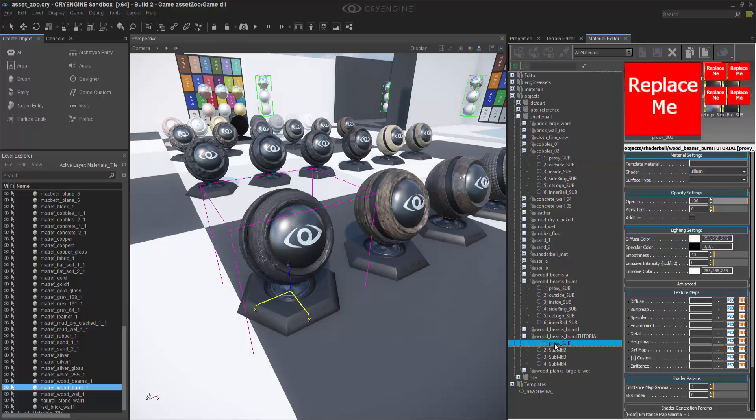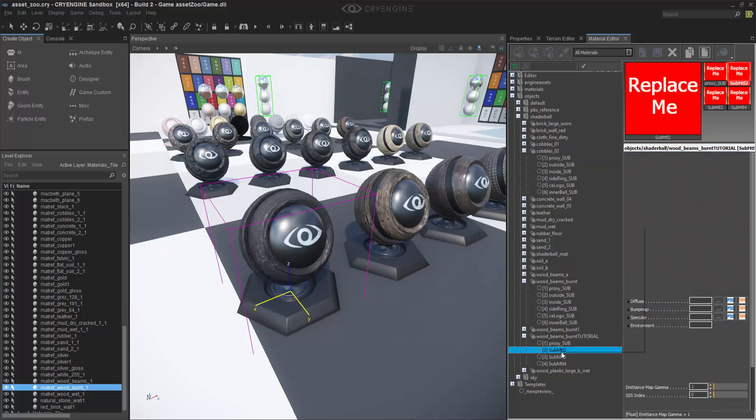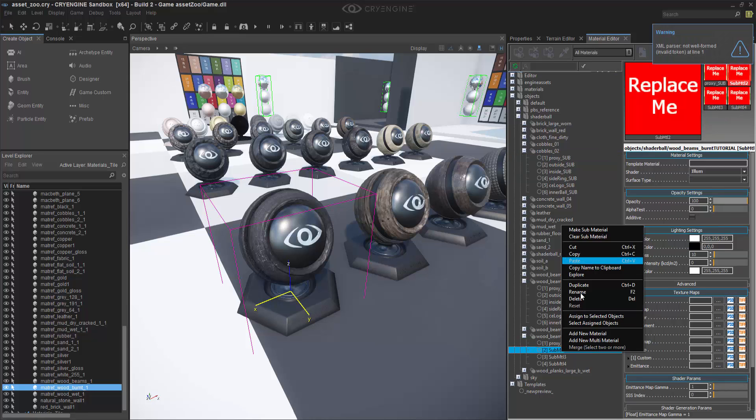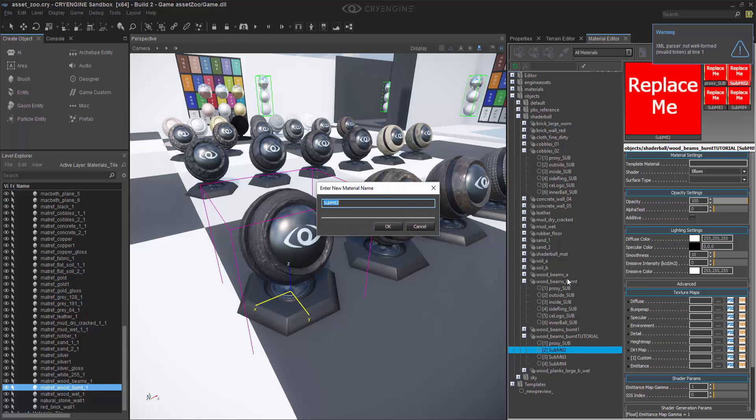So now we have proxy underscore sub, and we can rename some of these as well. Do outside underscore sub.